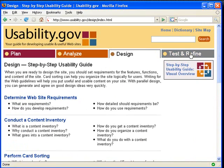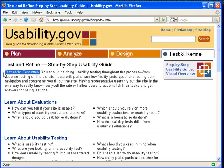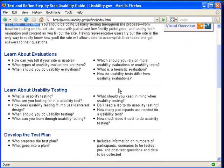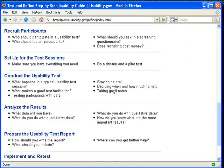Then there's the last tab called Test and Refine. This section provides good information about testing and refining your website. Once you have a site created, you're recommended to test early and test often, as stated here. Let me scroll down for you to look at.